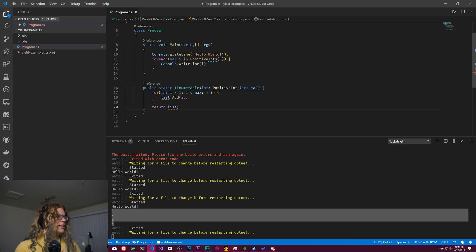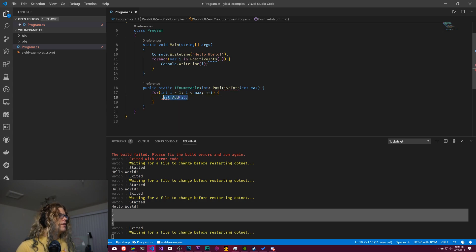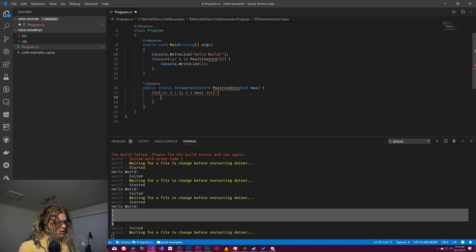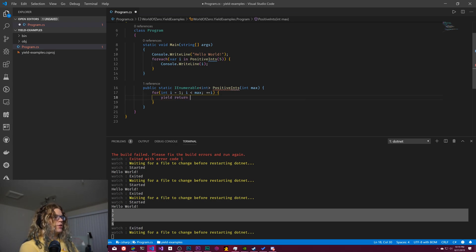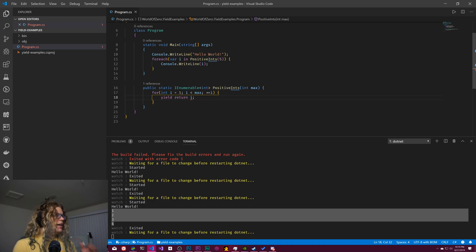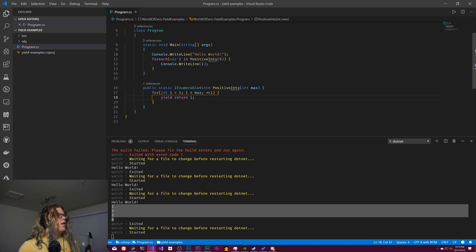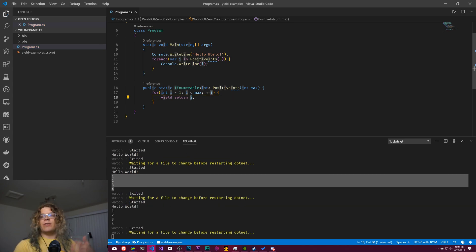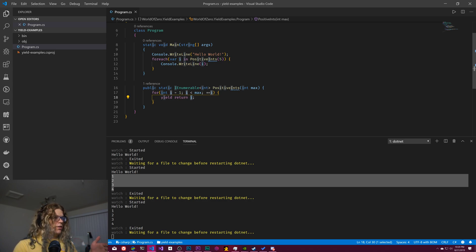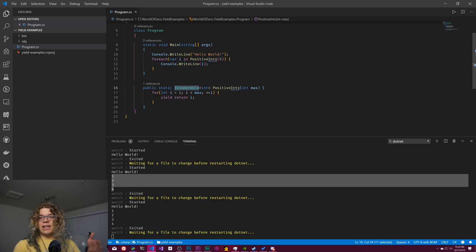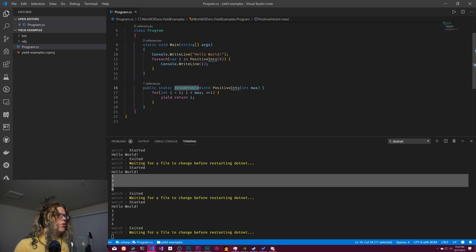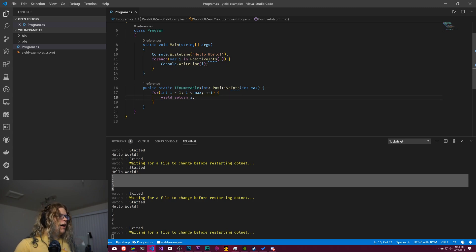And it actually shrinks this down just a little bit. And so we can actually just delete that list and remove that return statement and remove this. And then instead of adding things to a list, we're just going to yield and return i, which is just going to say return the current value of i as the next value of our set.